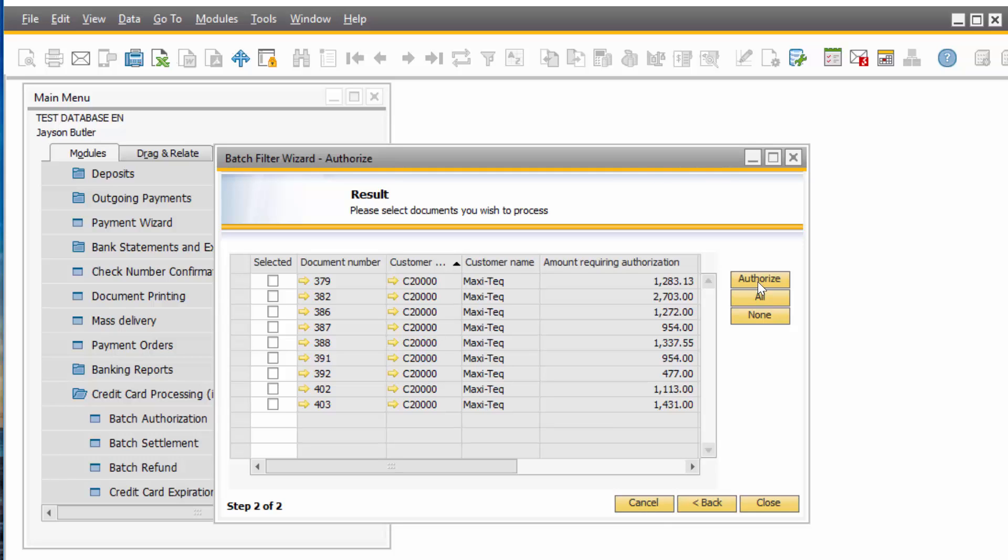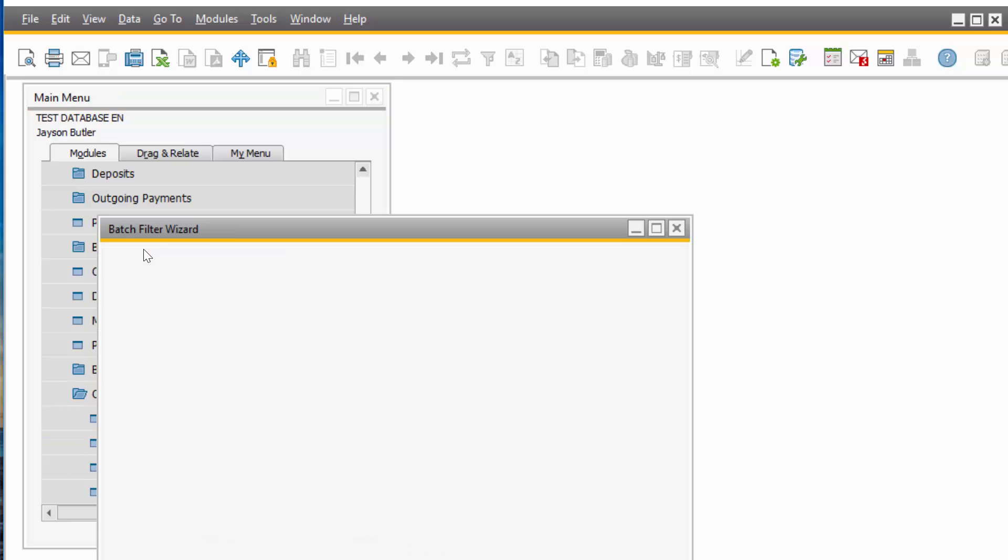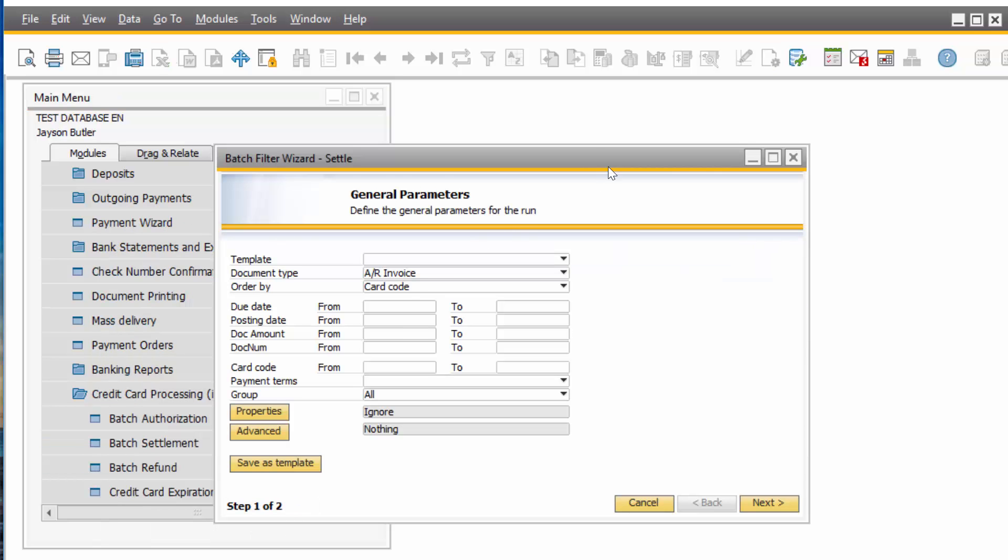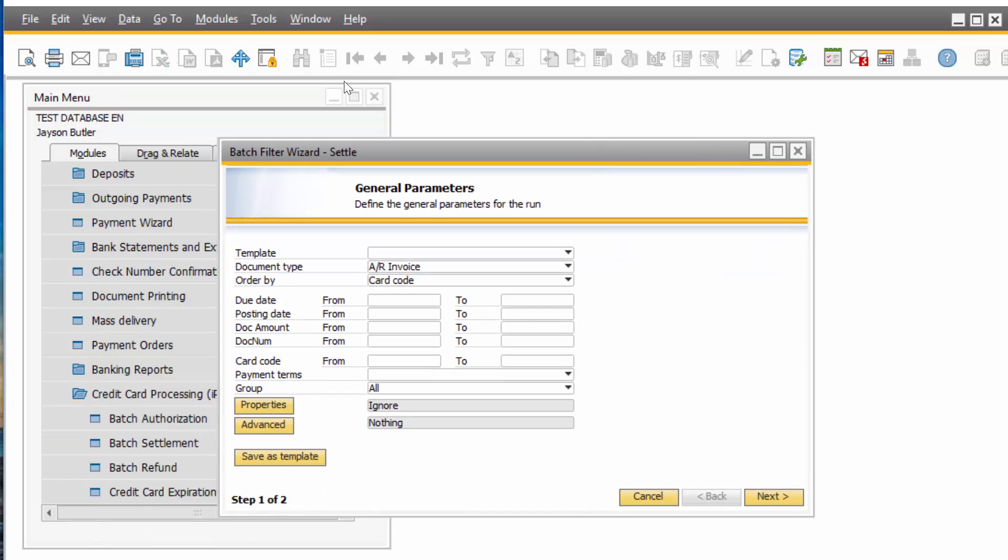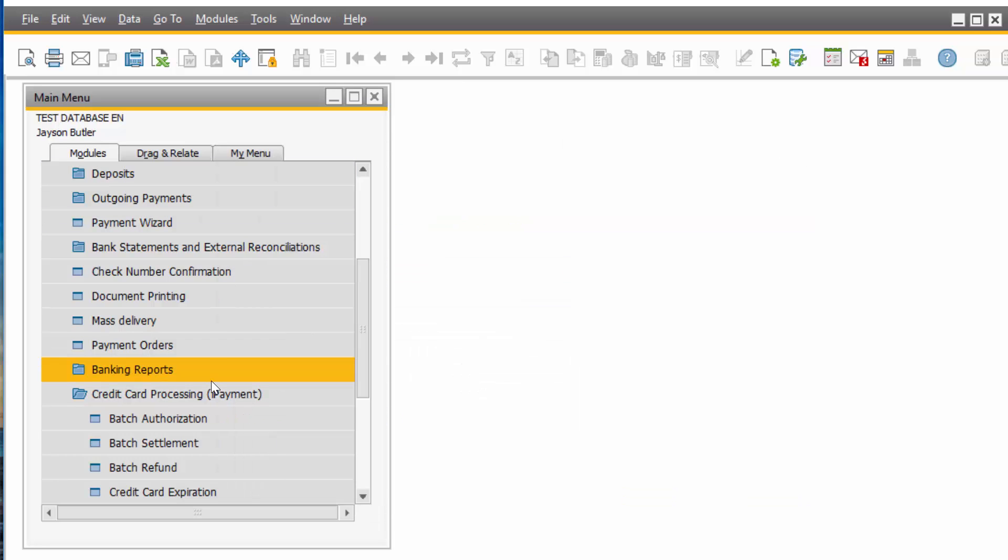And the same thing you can do with Settlements by the end of the day. You pull all the AR invoices that went out and you can run the settlements. And the same with refunds.